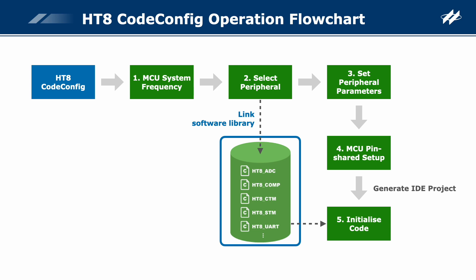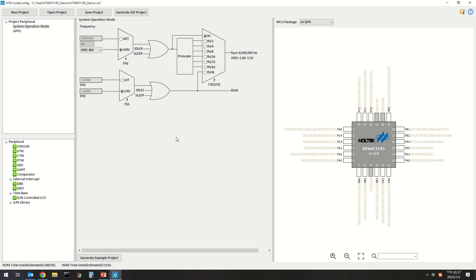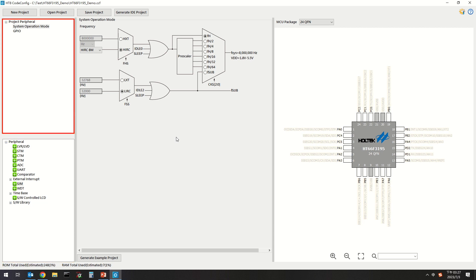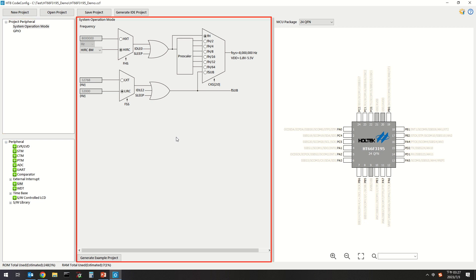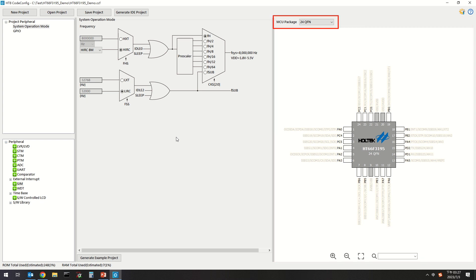Executing Generate IDE Project will generate the initialization code, link the MCU software library, and finally produce the HT-IDE 3000 project. The HT8 CodeConfig software settings are divided into five areas: the MCU optional peripheral area where users can select desired peripherals; the selected peripheral area showing added peripherals; the peripheral setting area; the MCU pin setting area; and the IC package selection area.